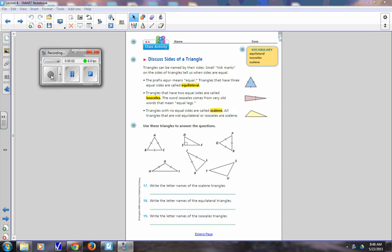Okay, so this is for my absent friends. This is part two of lesson four. We're kind of doing it old school in here, but we're recording it for you so you can catch up if you need to. In part one of lesson four, we talked about classifying triangles by their angles.